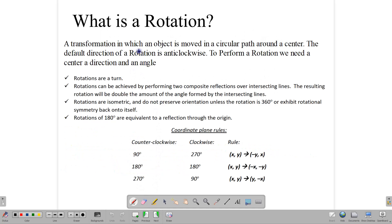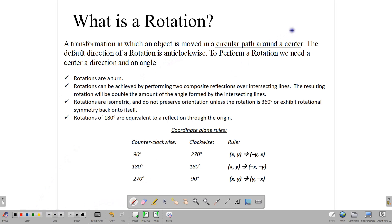A rotation is a transformation in which an object is moved in a circular path around the center. That's the type of transformation we're dealing with. The default direction of a rotation is anticlockwise — that is, we are going against the clock. The default direction is anticlockwise.